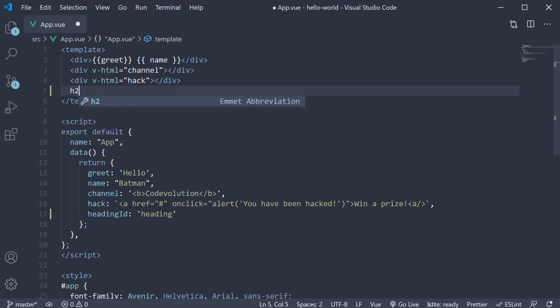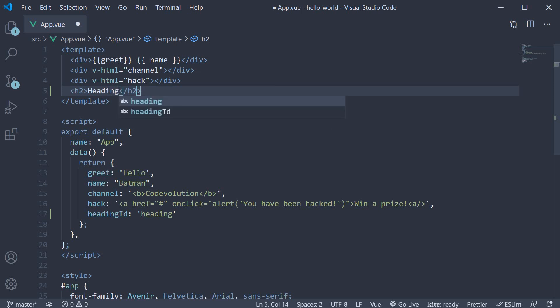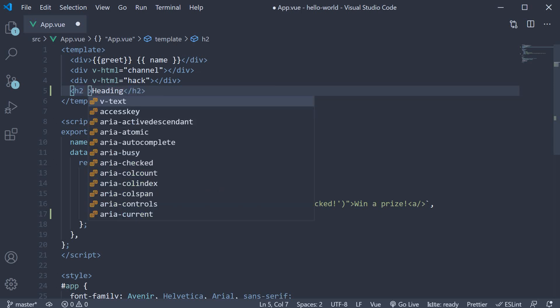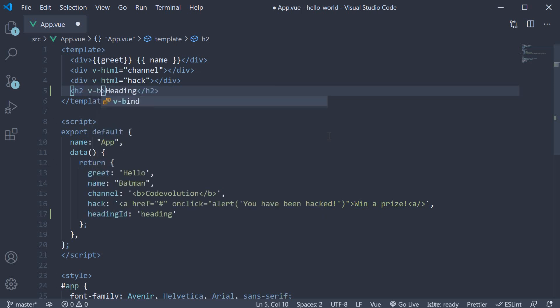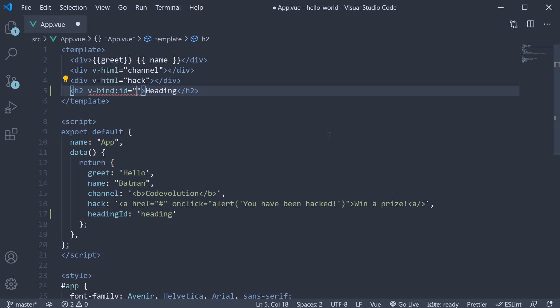I'm going to add an h2 tag with the text as heading and on the element, we use the v-bind directive and bind to the id attribute, the property heading id.